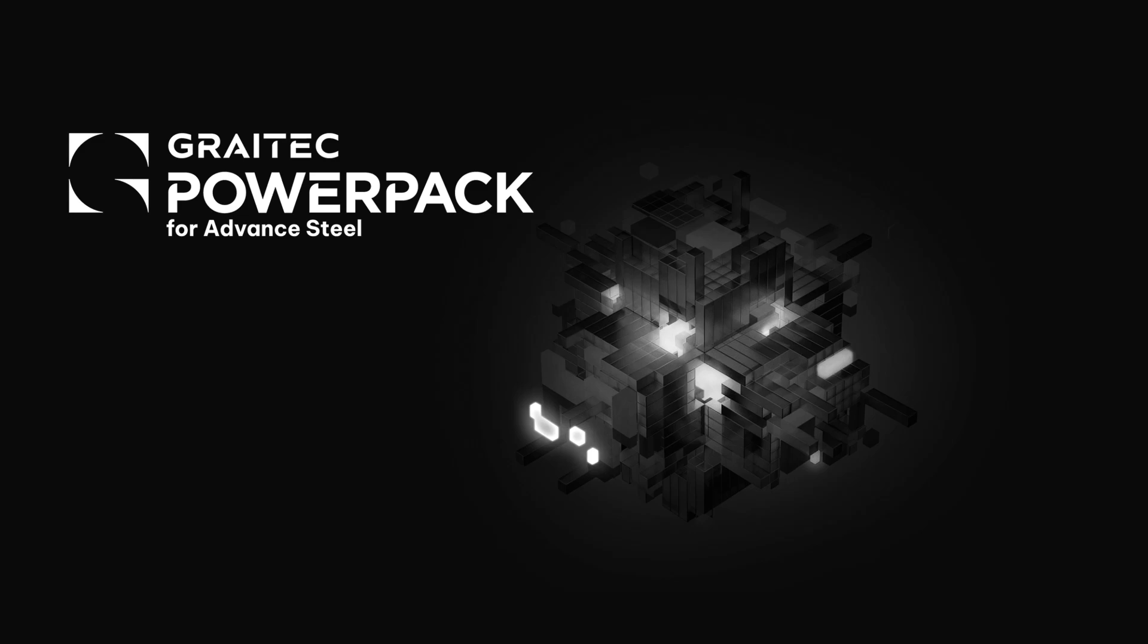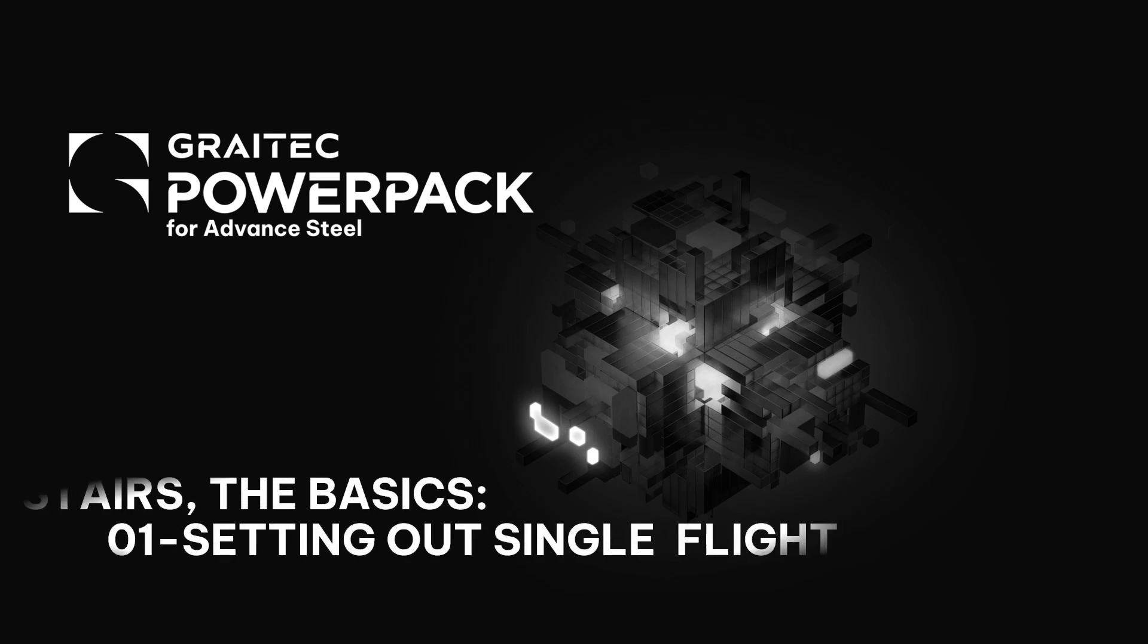Welcome to this session for the PowerPack for Advanced Steel. In this session we're going to talk about the basics of stairs, in particular the setting out arrangement details for a single flight.